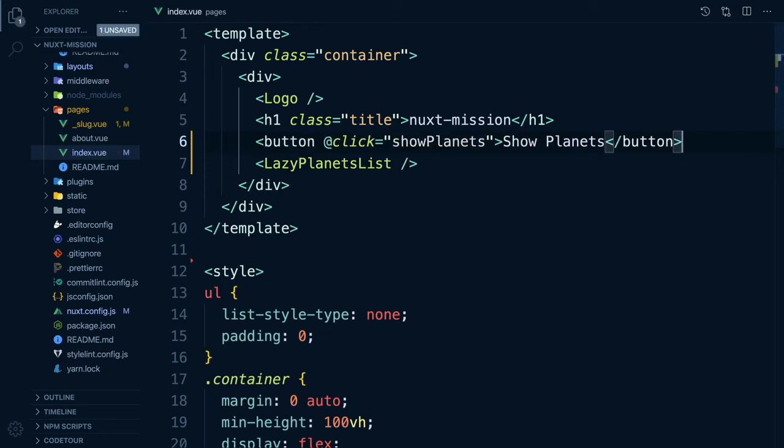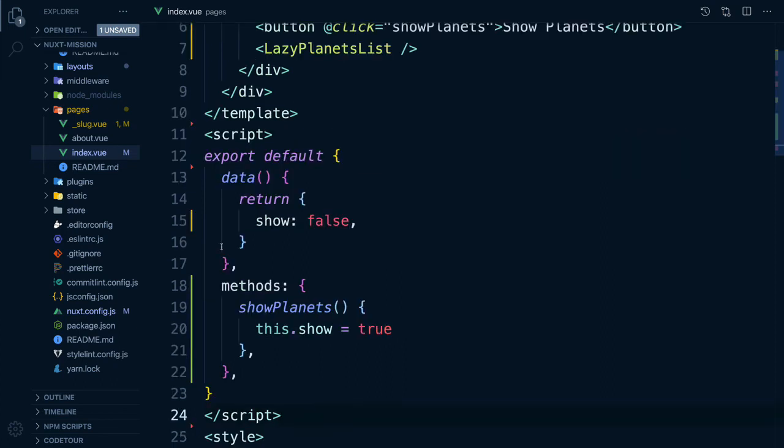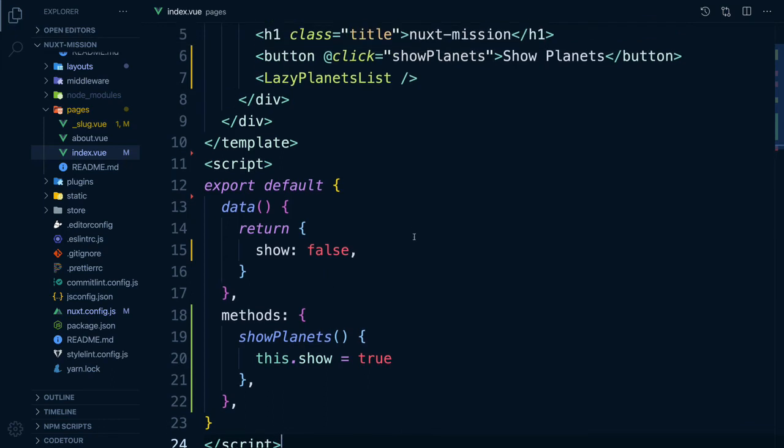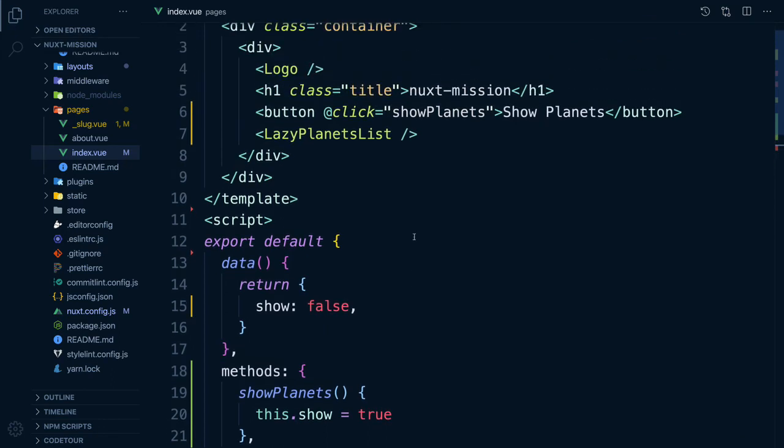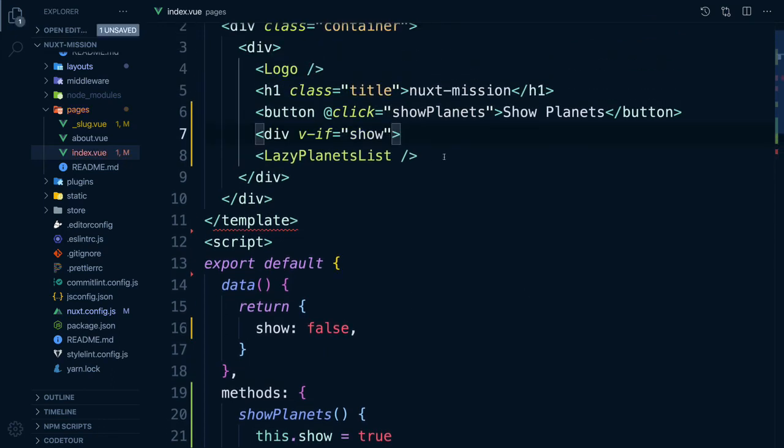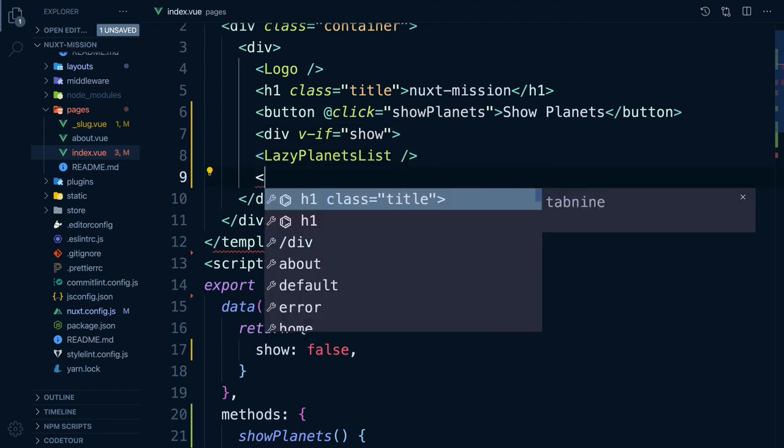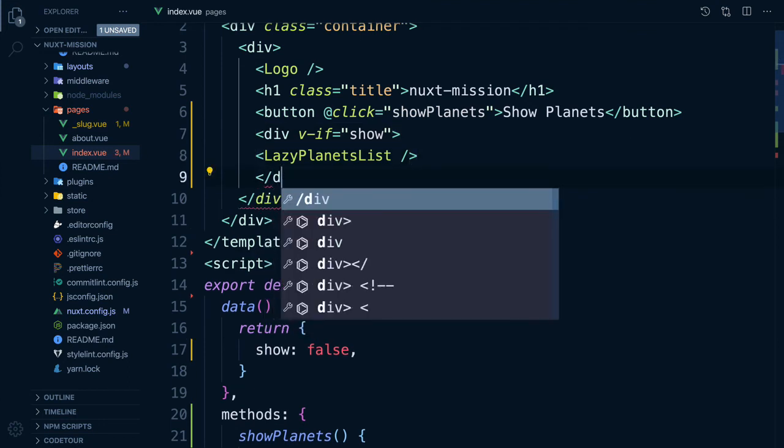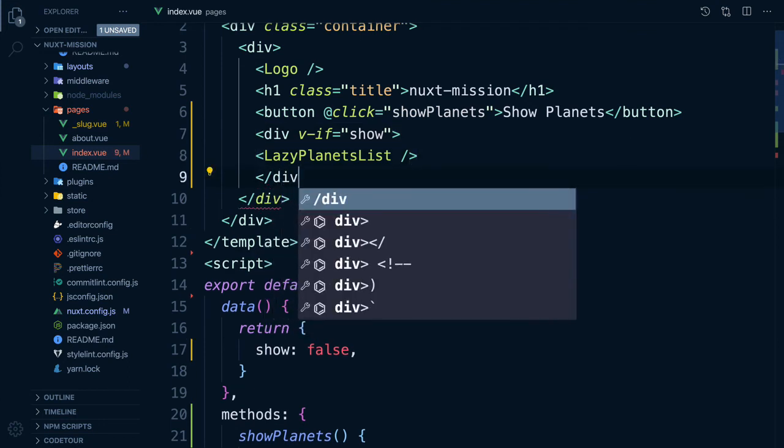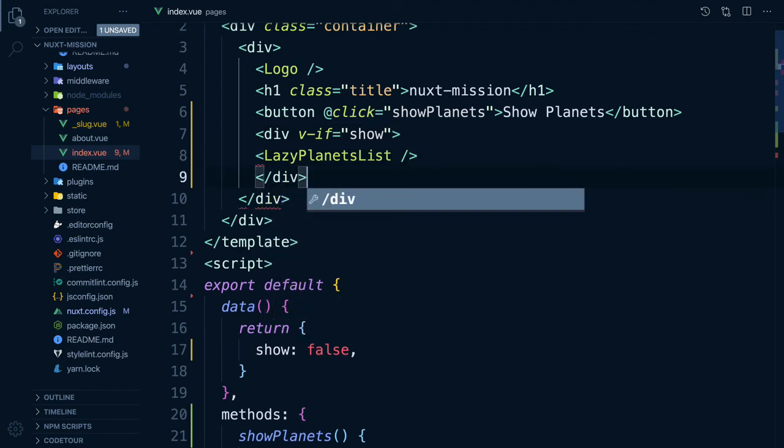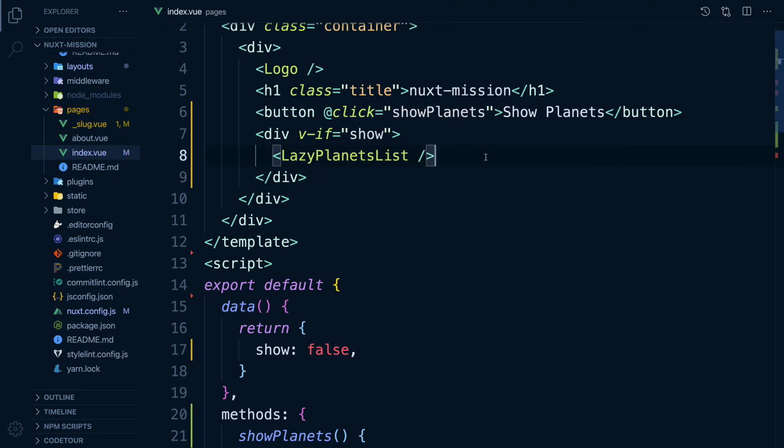On our homepage, let's add a button that when clicked, will set show to true. We don't want the list to show unless the user clicks the button. We then need a method that changes our data property of true to be false. Now we can add a v-if equals show to our lazy planets list component and it will only show if we click our button.